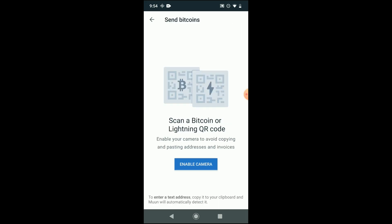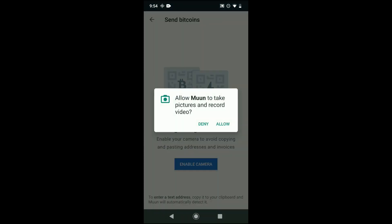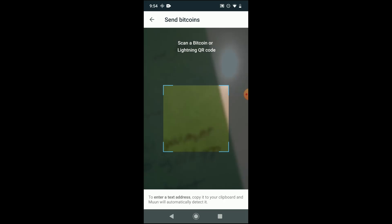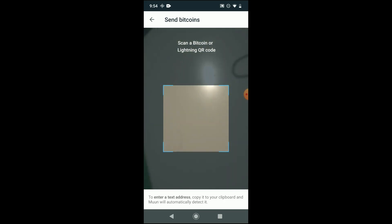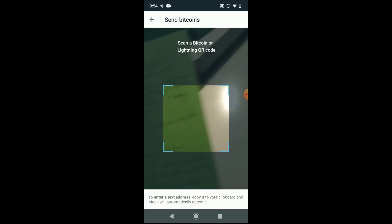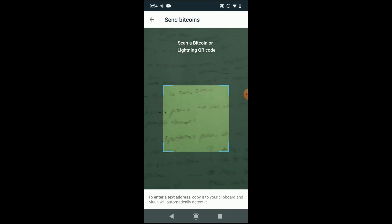So we're going to enable the camera here, and we're going to scan a QR code. Scanning a QR code is actually one of the easier ways to transact with Bitcoin, because you're essentially not having to input a whole bunch of information.